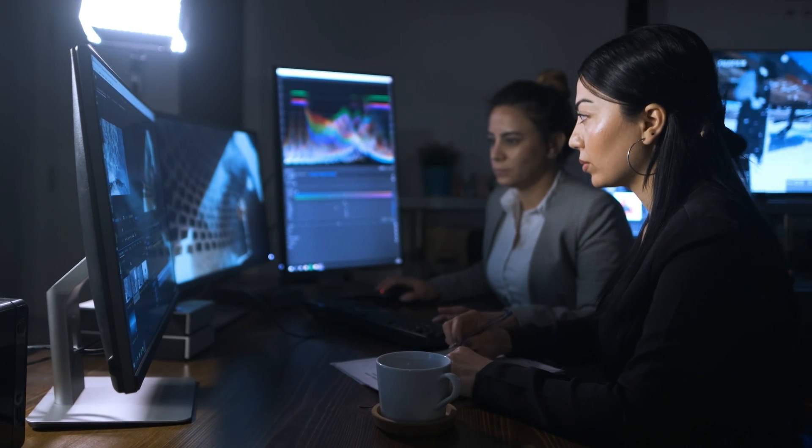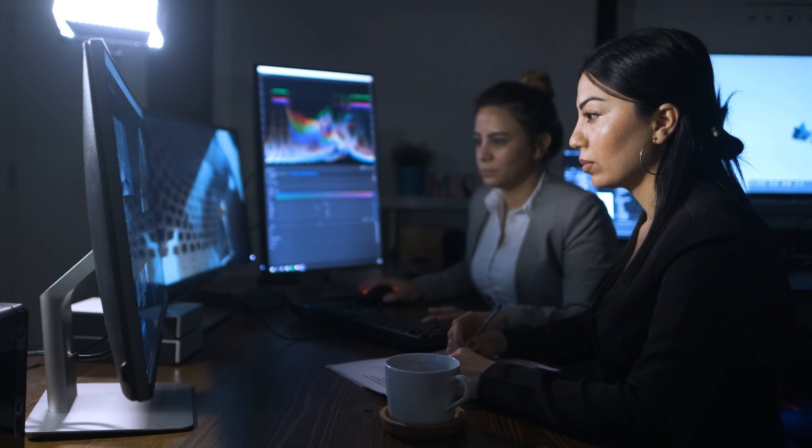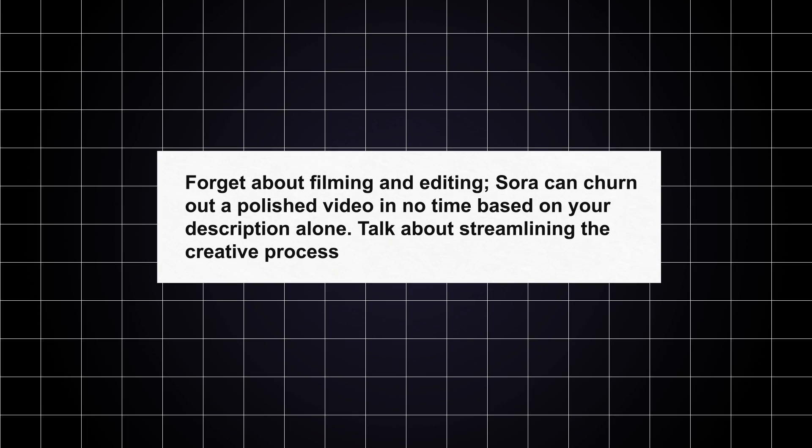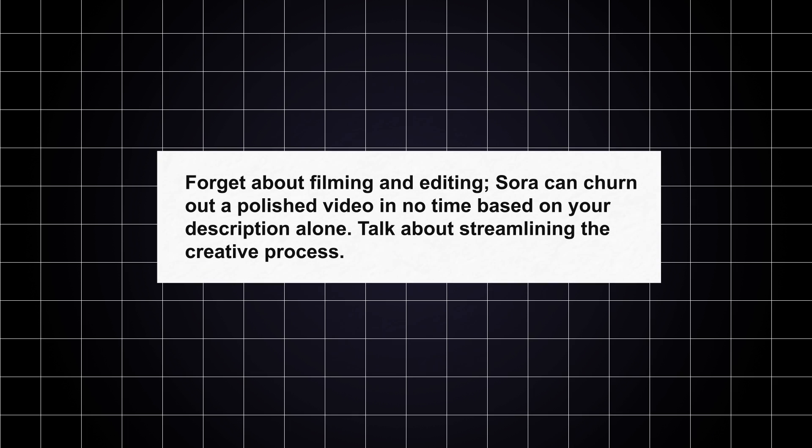And let's not forget about efficiency. Sora is a time-saver, plain and simple. Need some stock footage, concept art, or a basic explainer video? Forget about filming and editing. Sora can churn out a polished video in no time based on your description alone. Talk about streamlining the creative process.